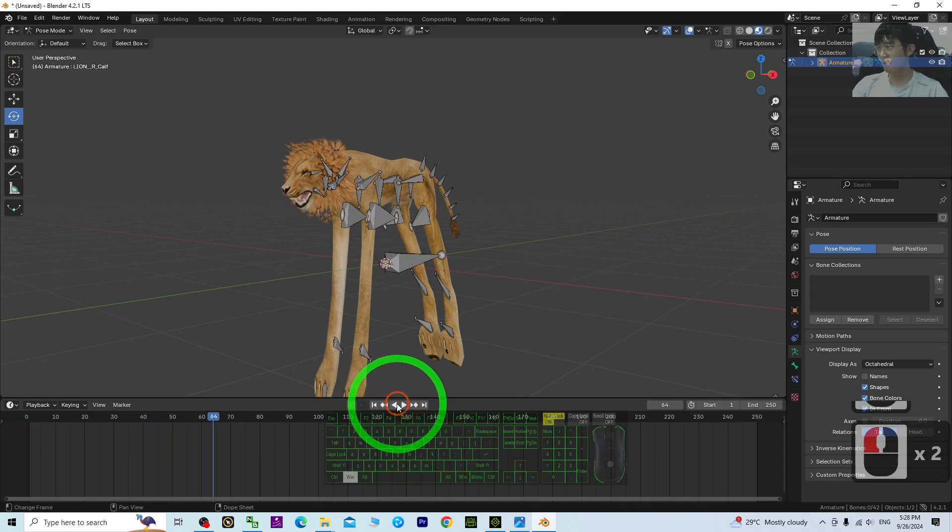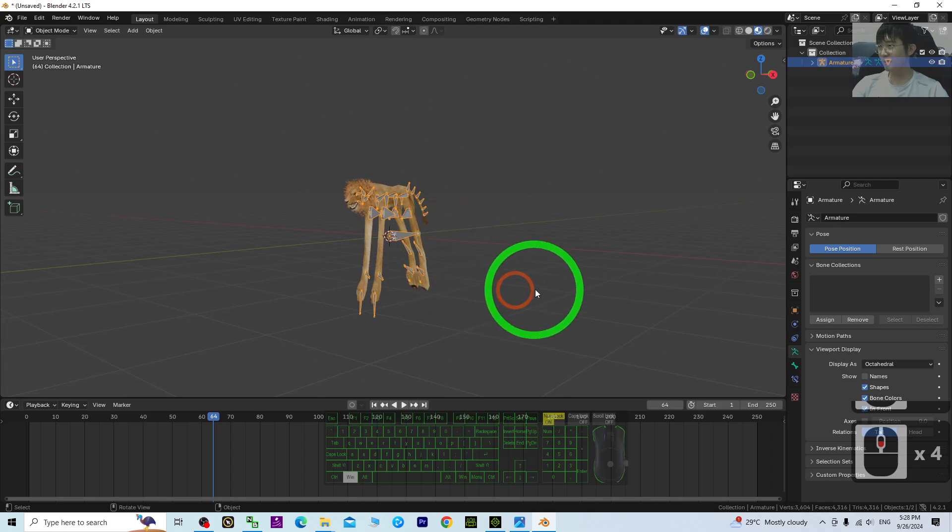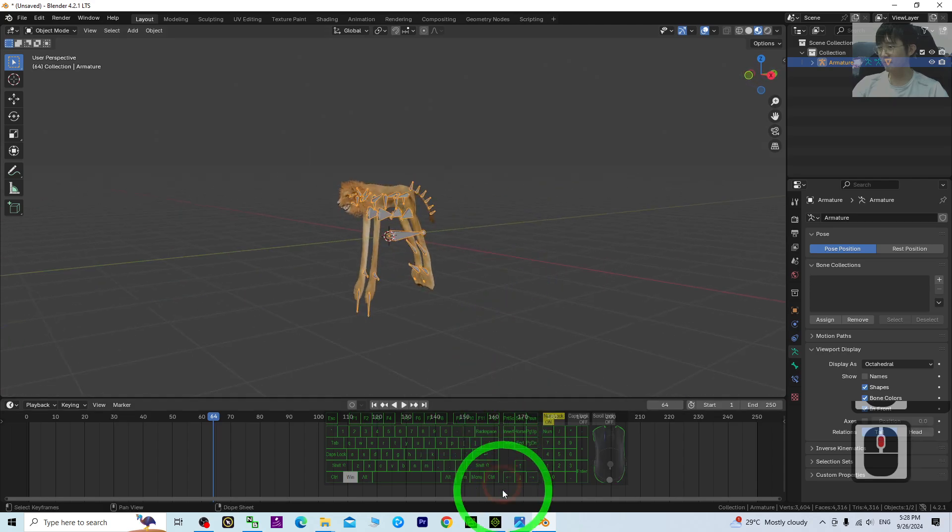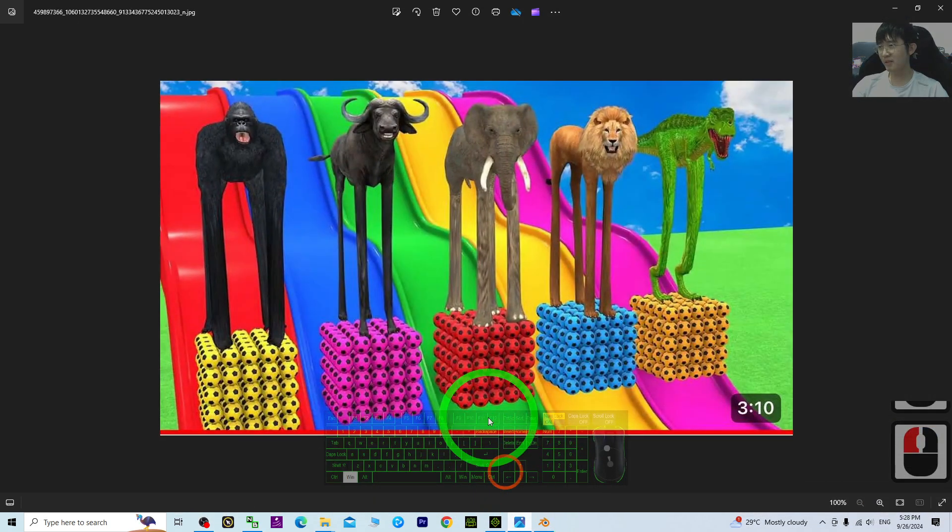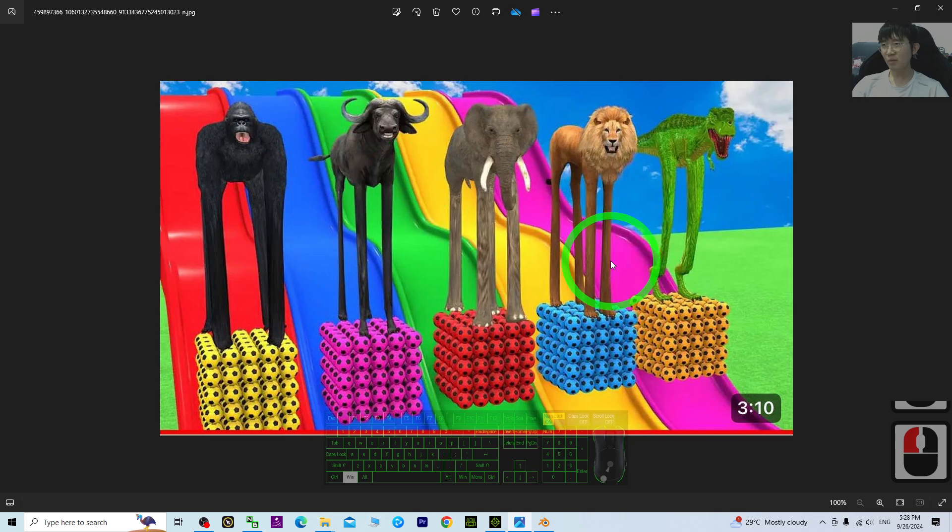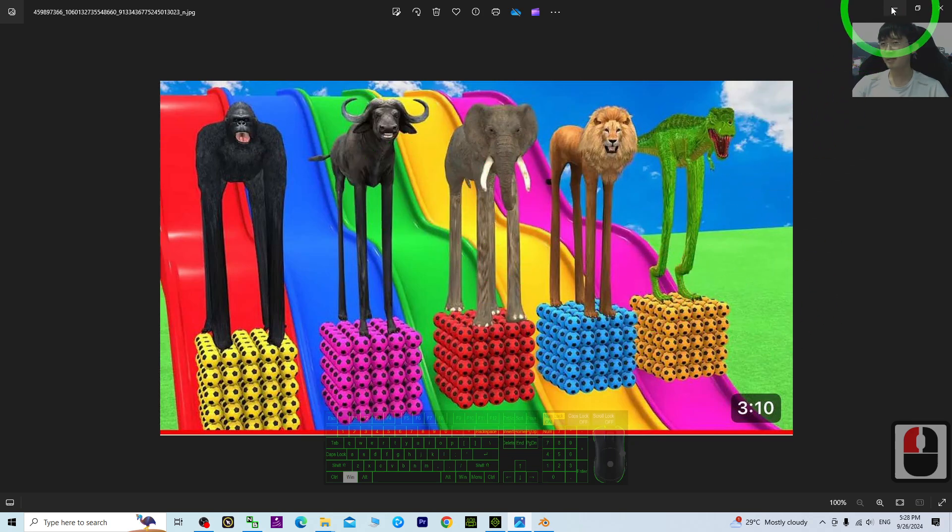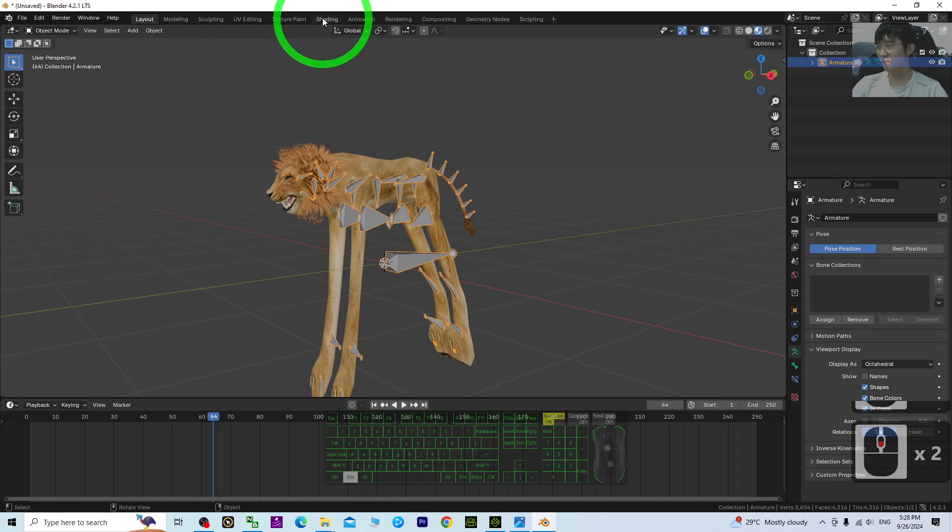Back to object mode. Now you can see, if you want to make this type of long-legged animations, you need this.